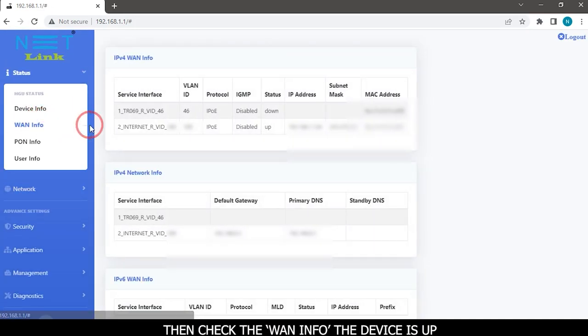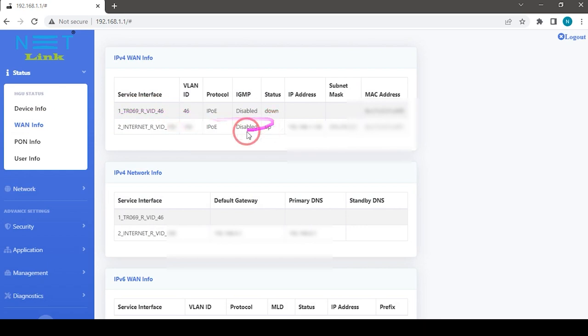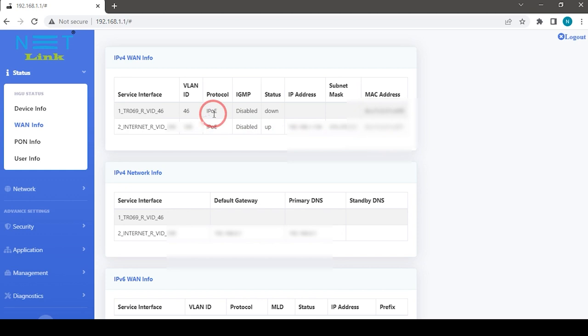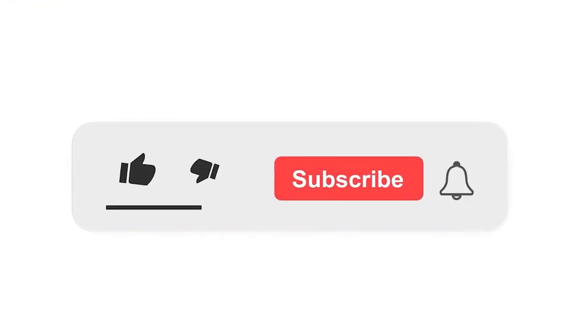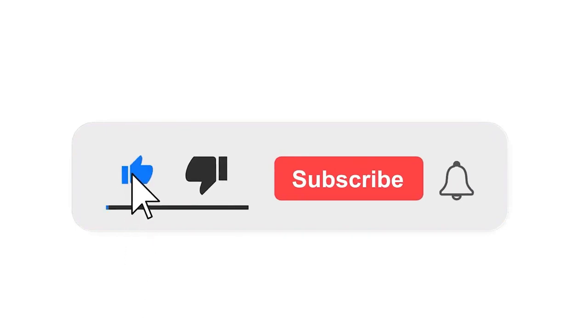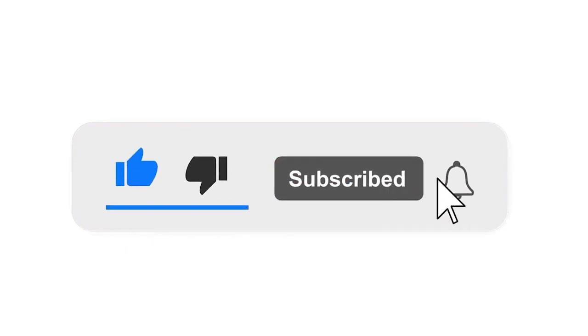Check the WAN info to verify the device is up. Done! Please subscribe to our channel and press the bell icon for getting notifications.